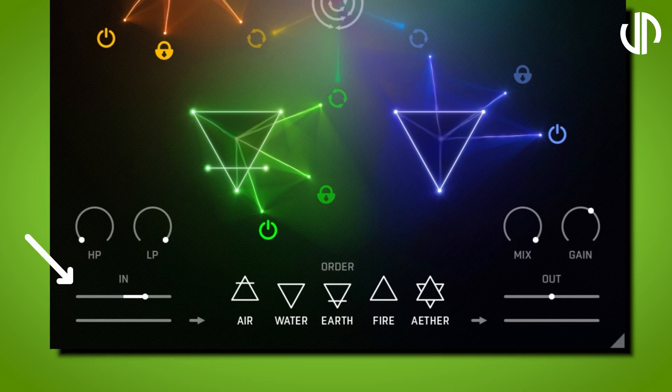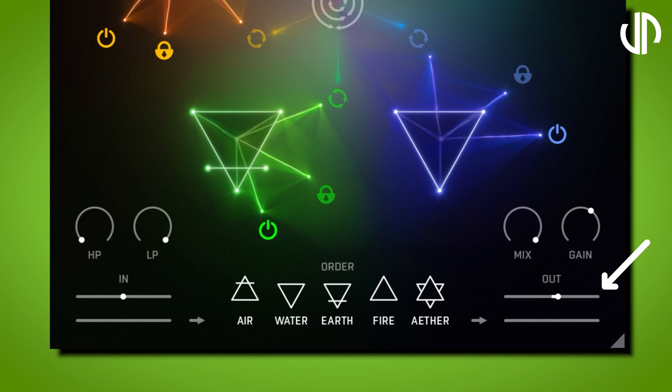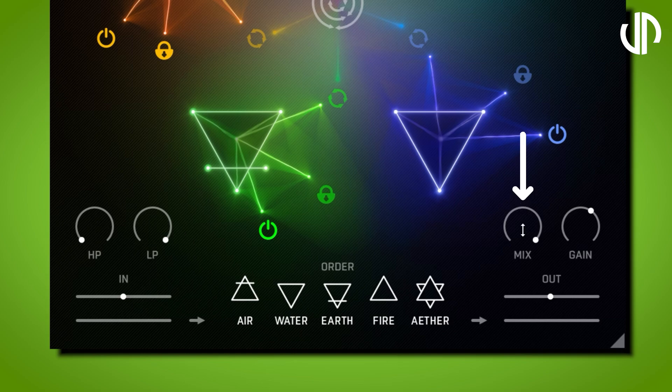In: Use this to control the signal's input level and prevent clipping or distortion. Out: This helps you manage the plugin's overall output level. Mix: This determines the mix between your dry and processed wet signals. Use it to find the perfect blend for your sound.